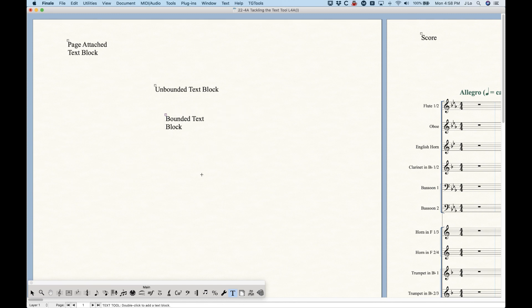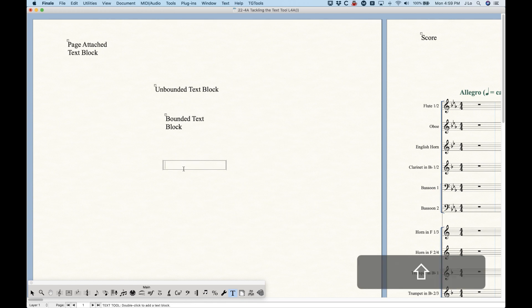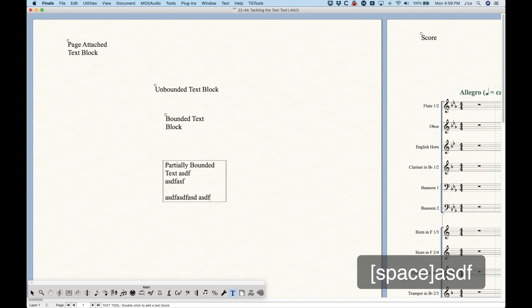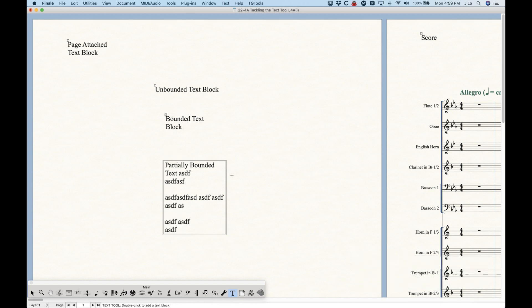In addition to unbounded and bounded text blocks, we can actually have partially bounded text blocks. To get a partially bounded text block, double click and drag in one direction — either horizontally or vertically — without creating a full rectangle. If you just drag out to the right, you'll create a text block that's bounded only on the left and right sides. It will wrap like a fully bounded text block but will keep expanding downward, so you can control the width without worrying about the bottom cutting off extra text.